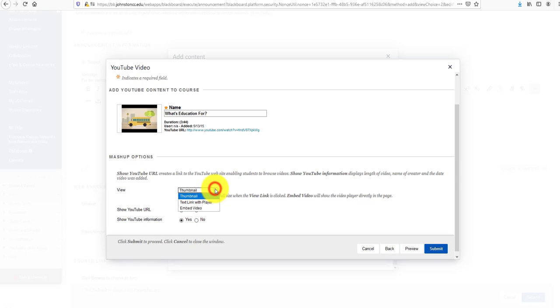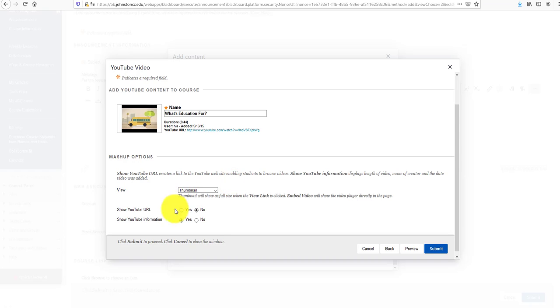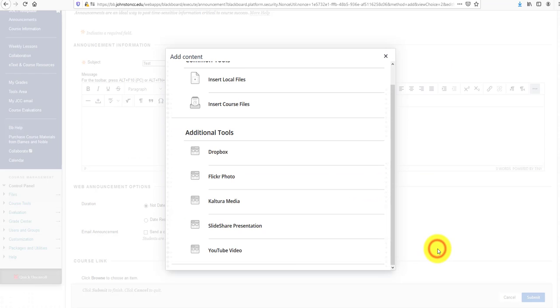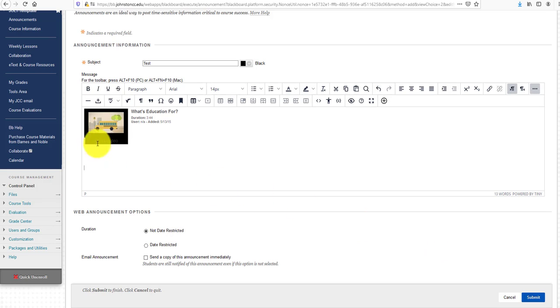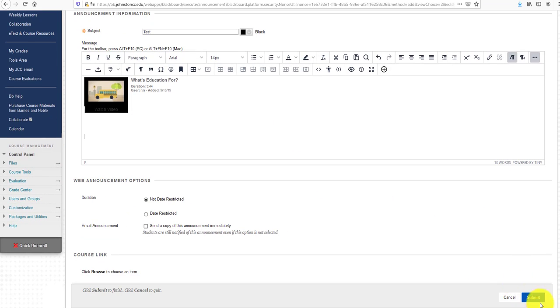Other options include Text Link, which is just the URL, and Embed Video, which is similar to the thumbnail. I'll leave Show YouTube URL as No, Show YouTube Information as Yes, and click Submit. There's the YouTube video embedded into the text box editor. To finalize it, click Submit.